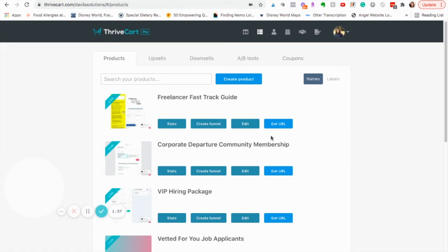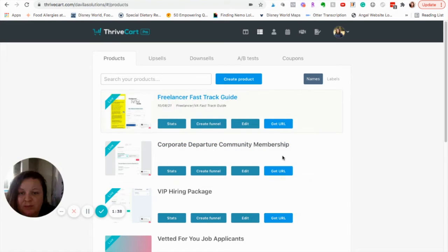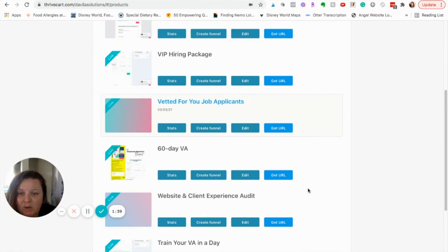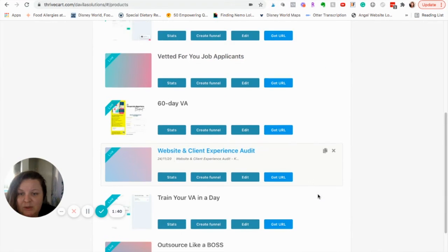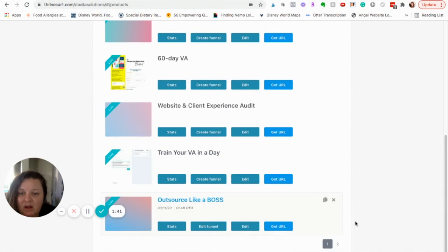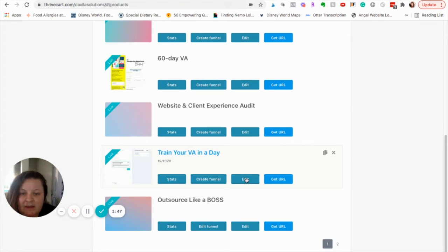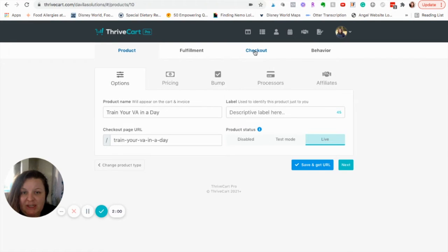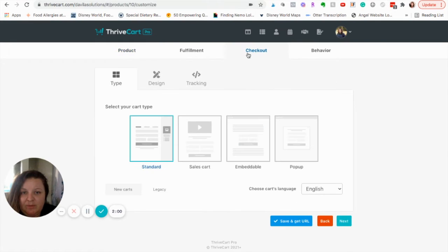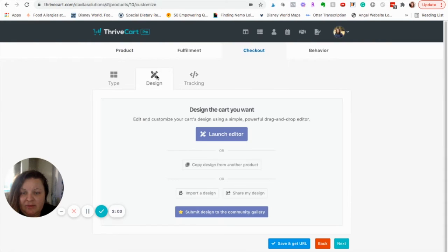You're going to go into your Thrivecart account, choose which product you want to add it to. I've already added it to most of mine, but I did leave some so I can show you. So, I'm going to do this one right here. I'm going to click Edit. I'm going to click Checkout. Design.